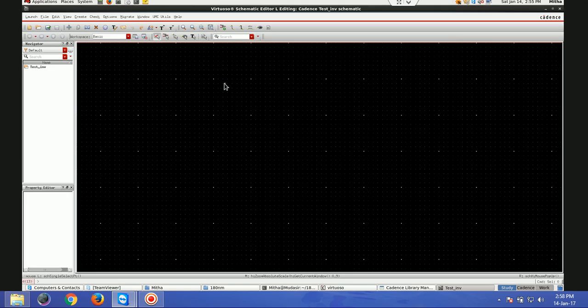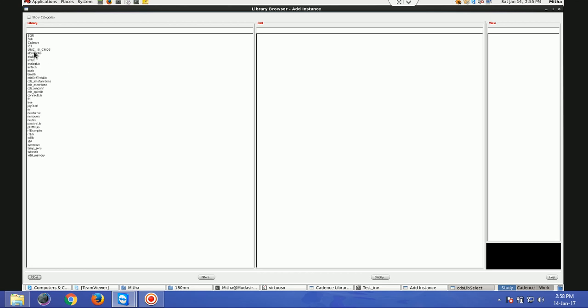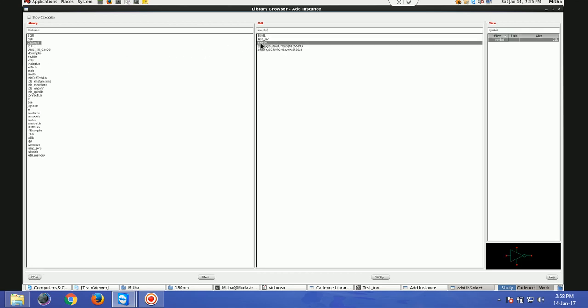This is the same schematic I am doing here. I am going to use the symbol of inverter. For that, I will press I for instance browse, and I will go to Cadence Inverter and use this symbol.